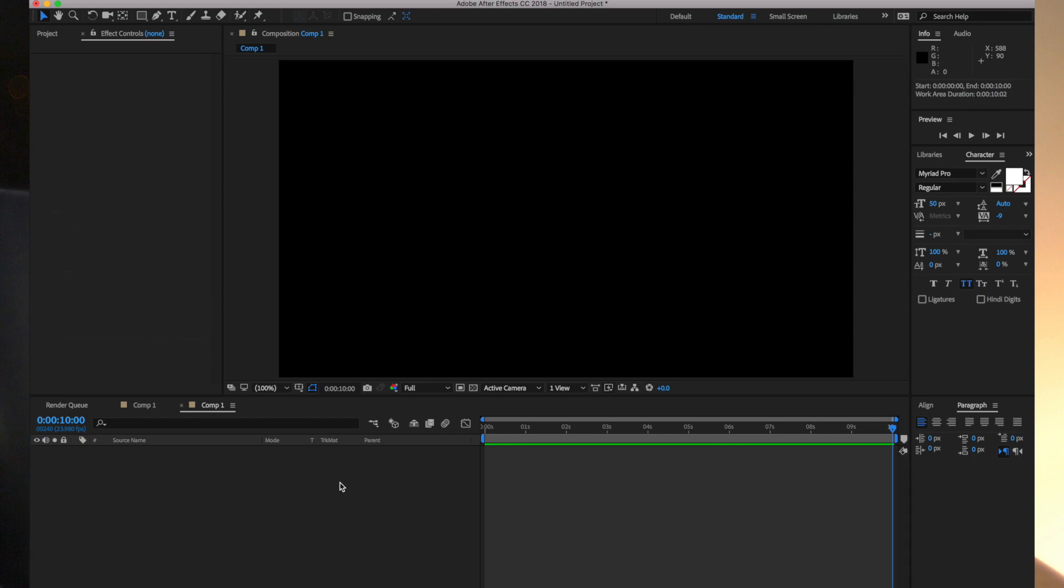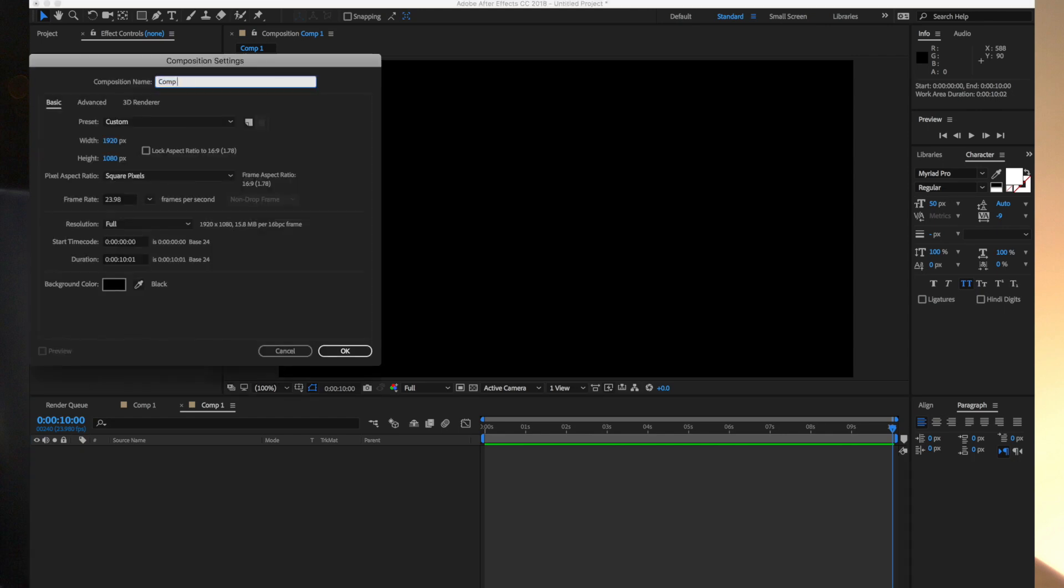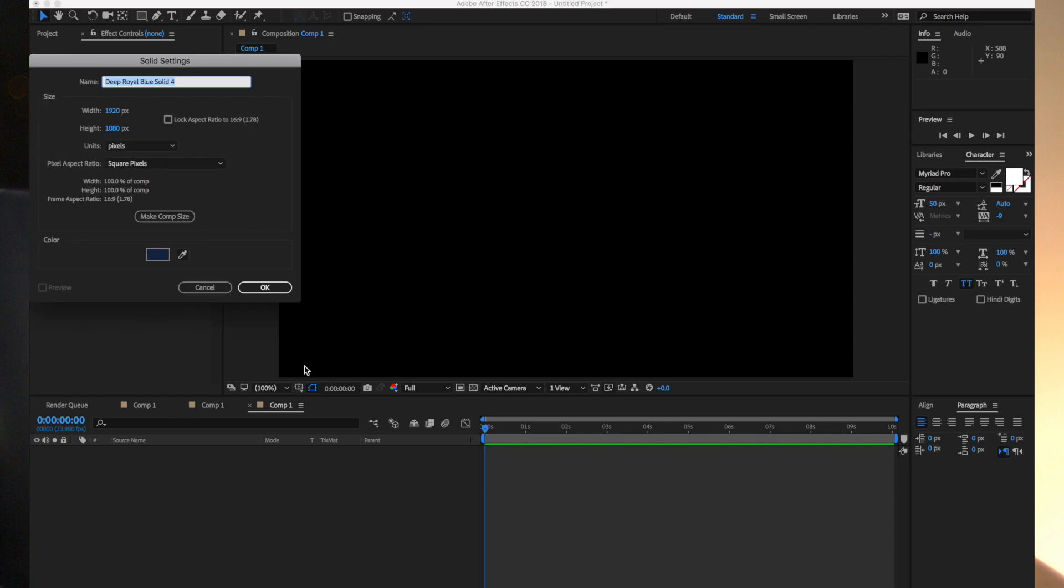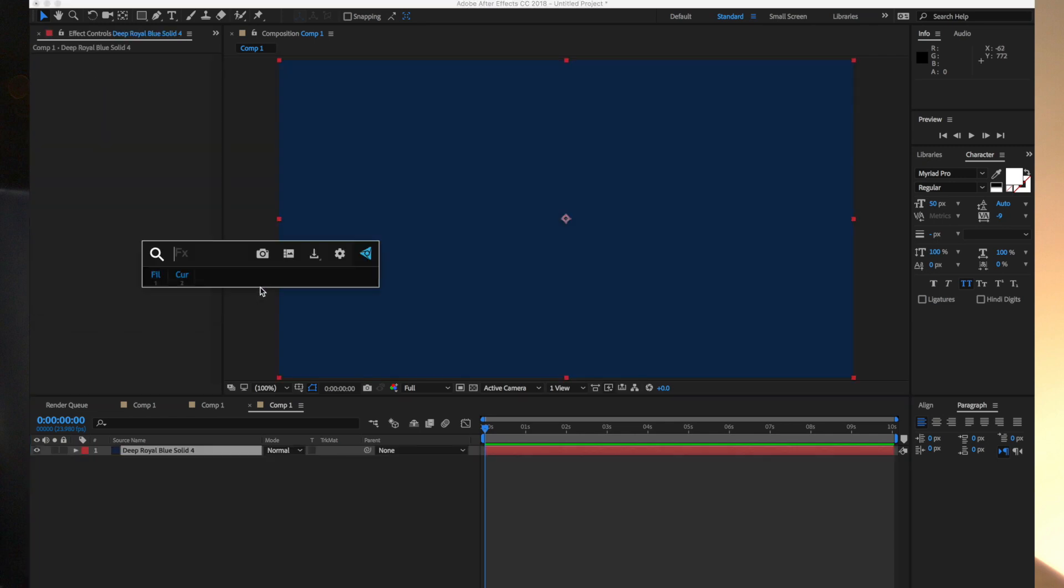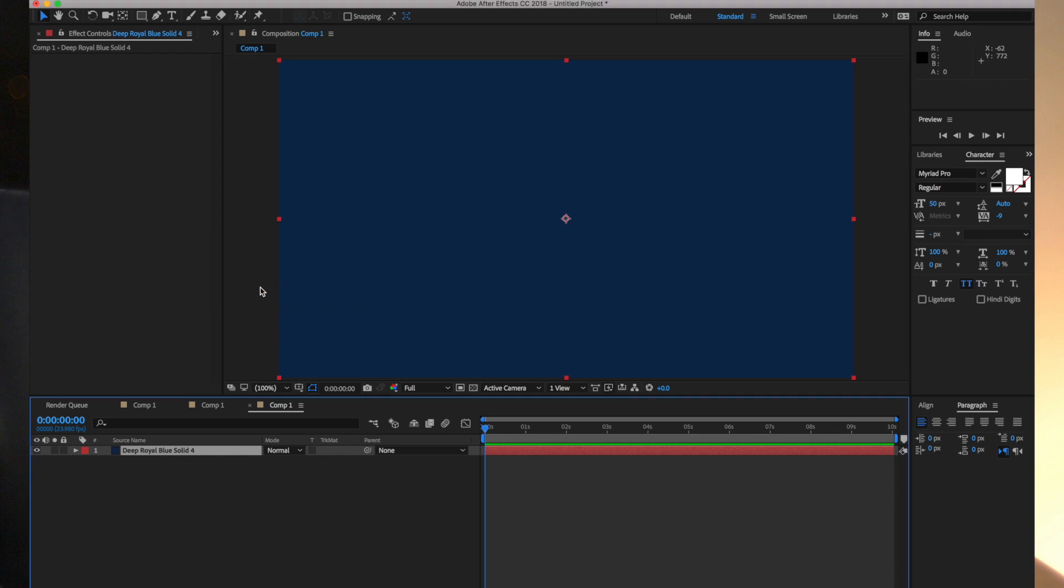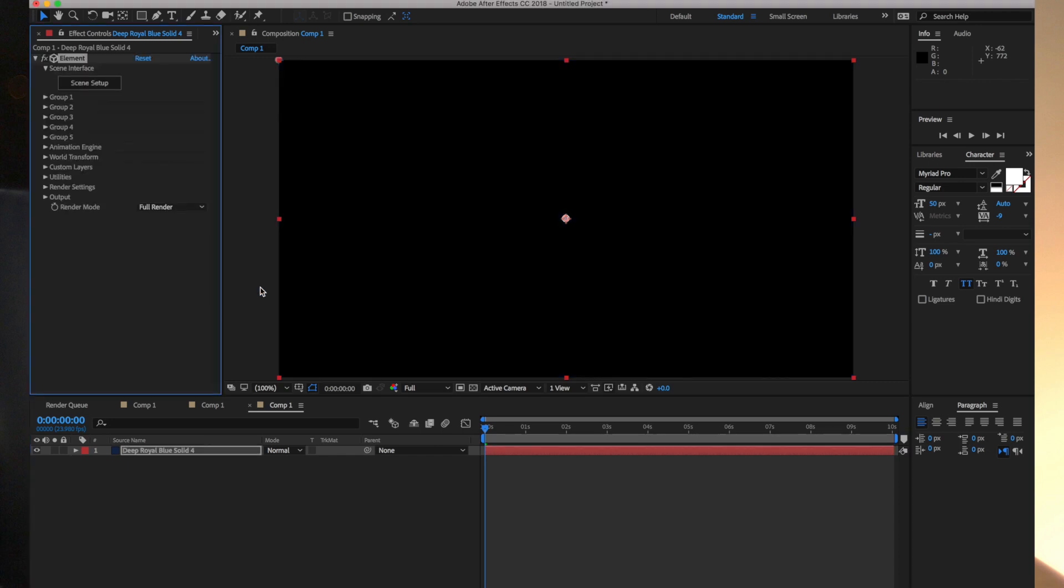Okay, so I'm going to create a new composition here. We'll call it Comp One. I'm going to hit Command+Y to create a new solid that we can apply Element to. Again, this is where you would add in a Cinema 4D object.